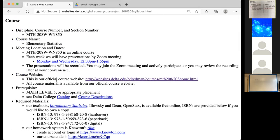The course is 208-WN-850, elementary statistics. It is an online course, but I will have these Zoom meeting presentations and I will record them. The course website is what we're looking at, and I want to emphasize: I put nothing in e-learning. I like to control what I post and I don't like people to have to log in to even enter the course. So all my stuff is on my personal website hosted at Delta College — no login required. The prerequisite is math level five, which generally means you've taken intermediate algebra or an ordinary algebra course in high school, like algebra two, or you've got some other placement score.